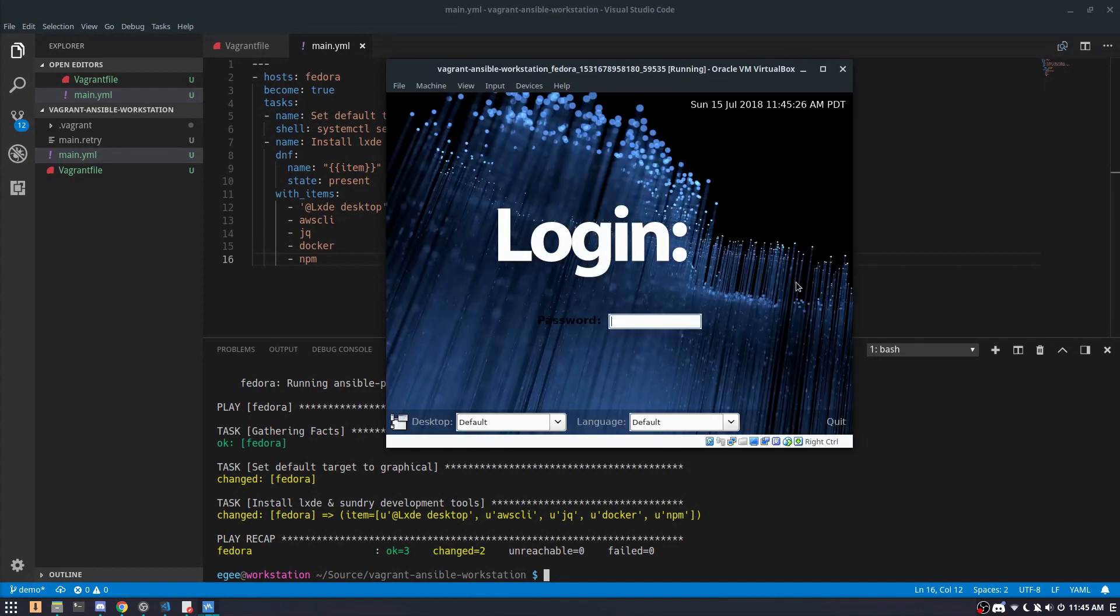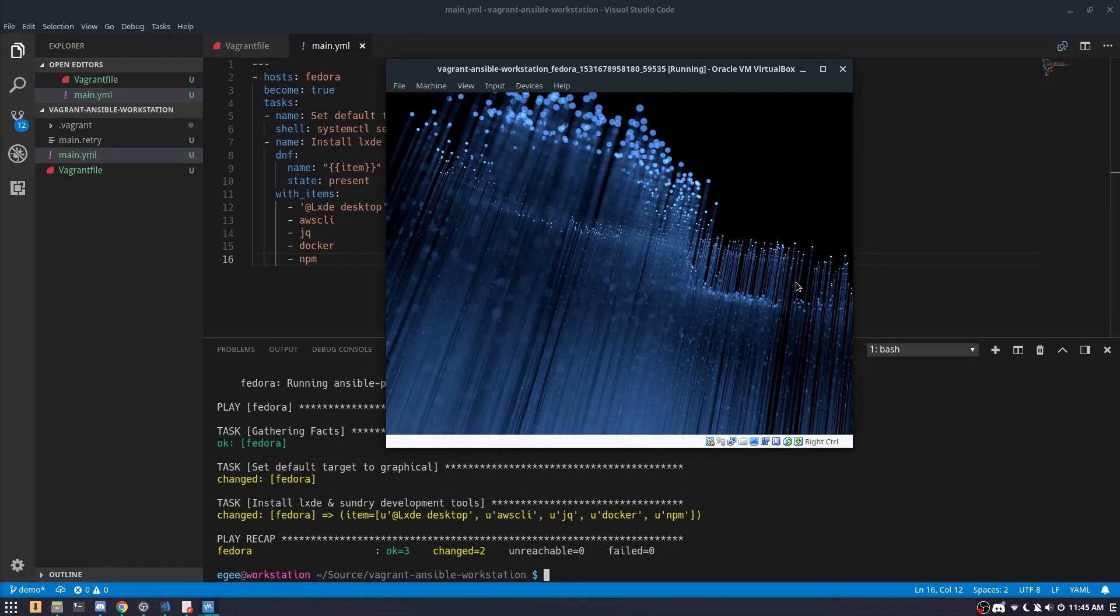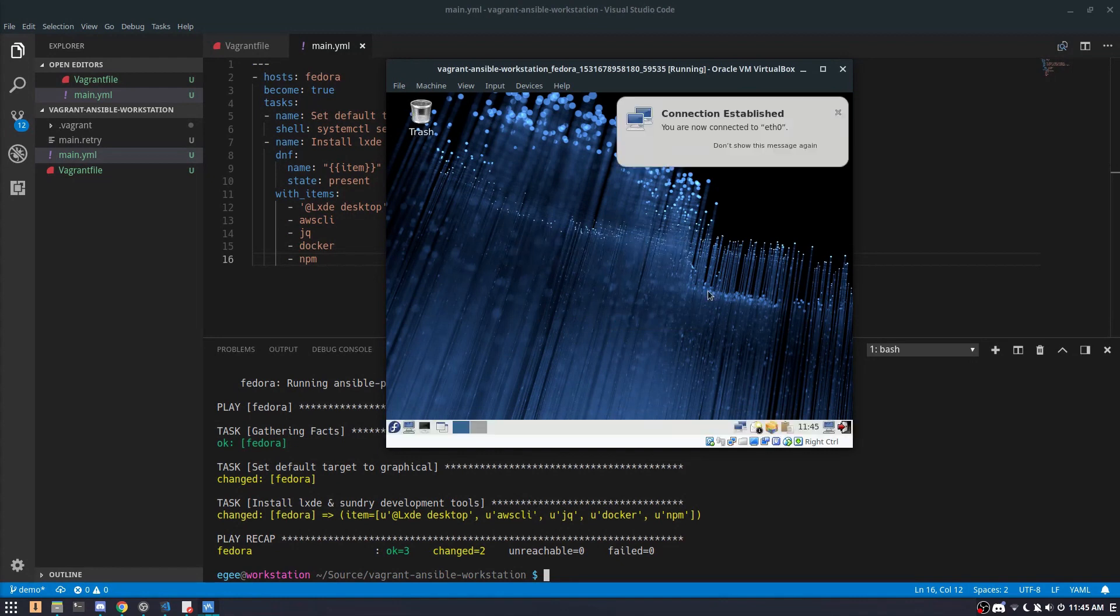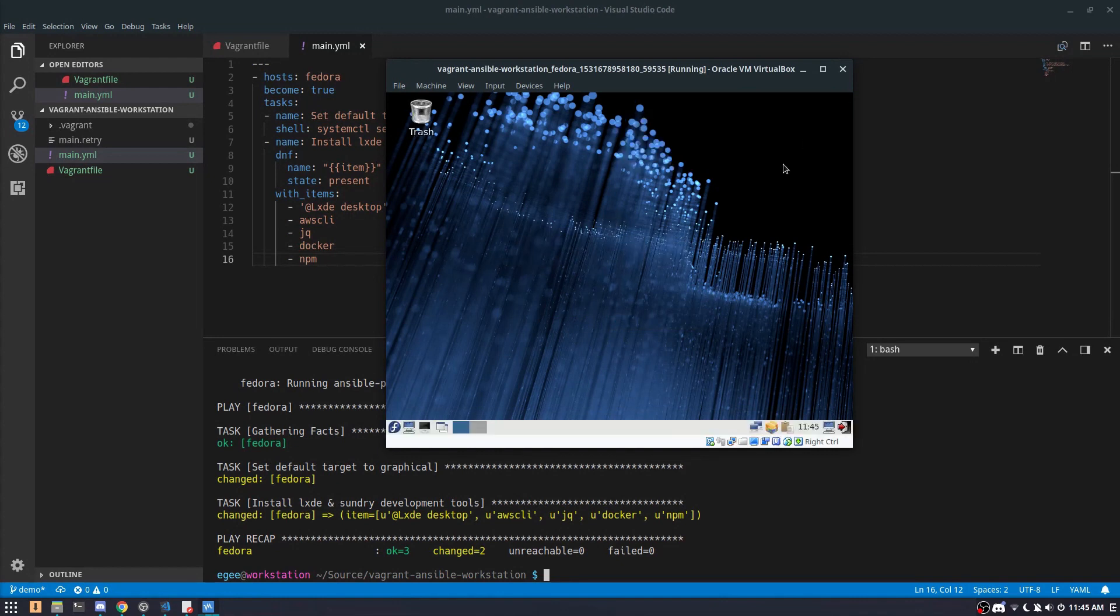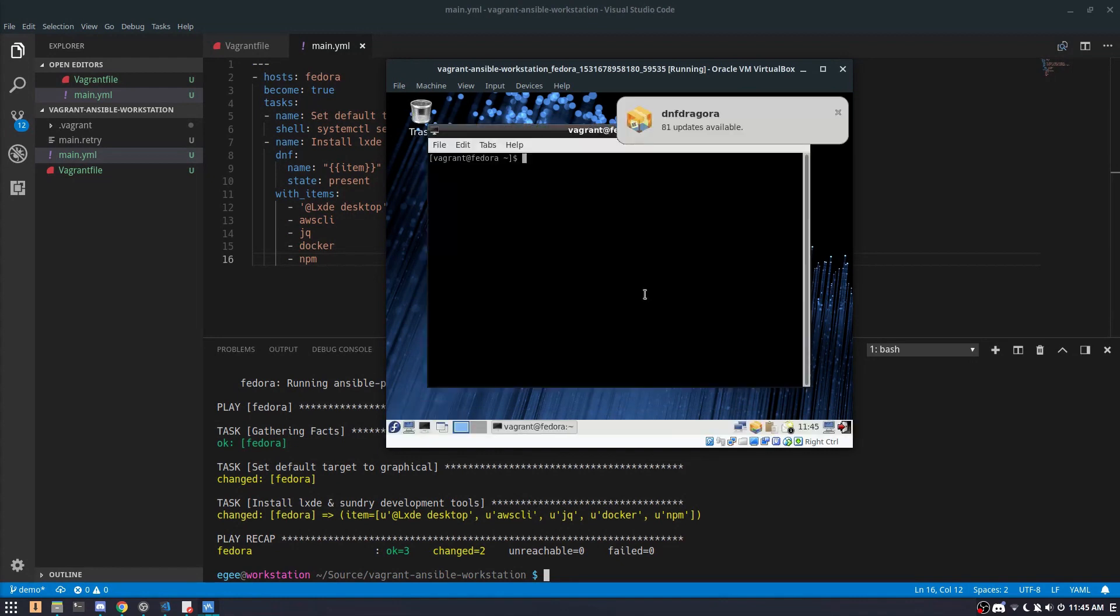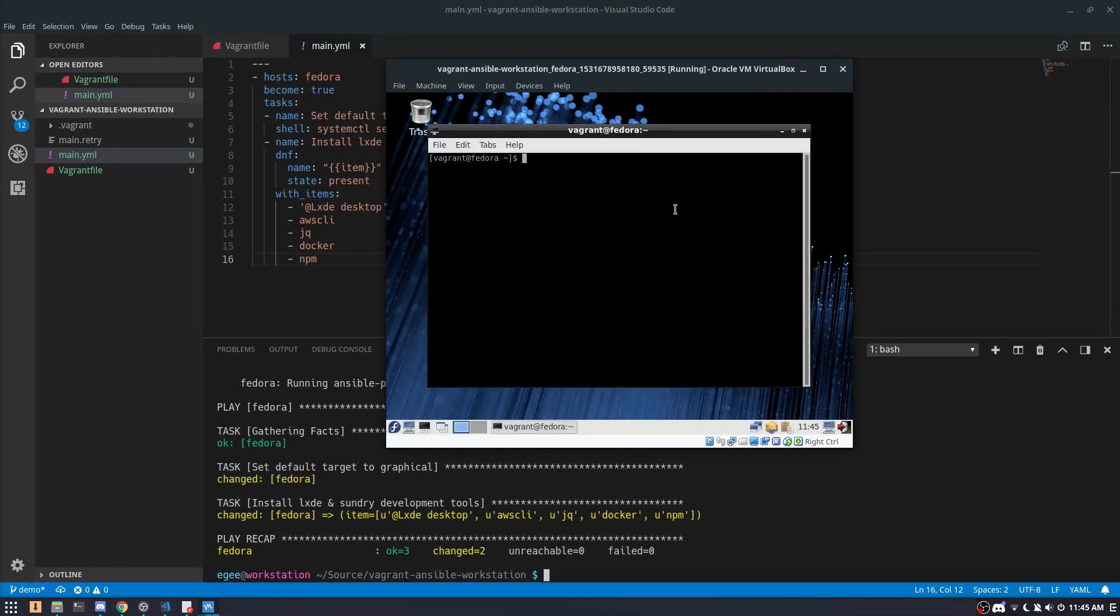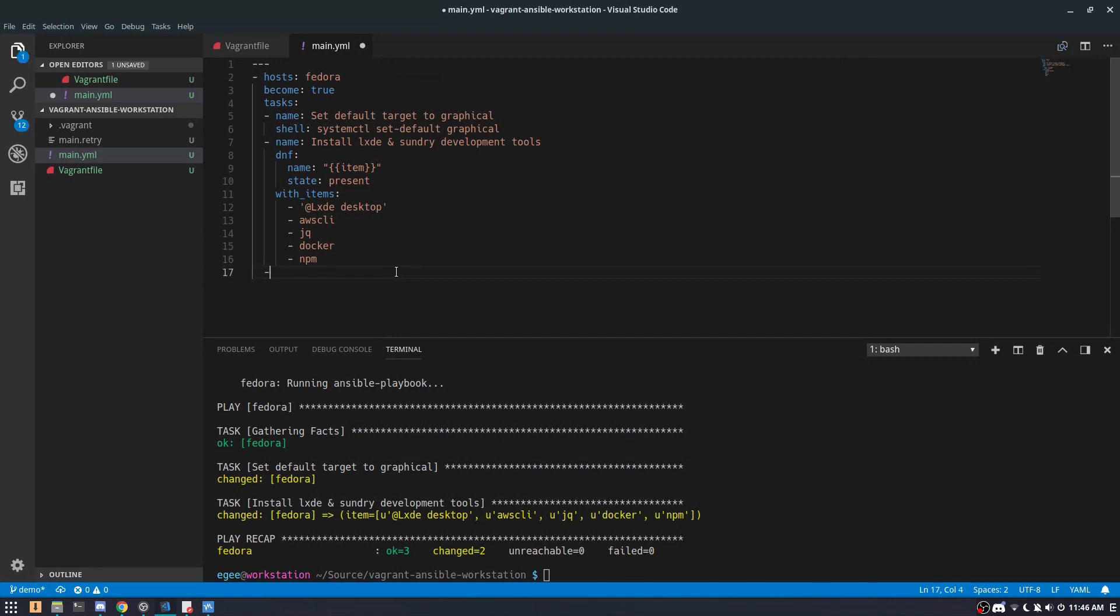We just had Ansible install the desktop environment and some other things including Docker. However, there's still a few more items that we need to provision. For example, I need Docker to start up as soon as I log in. So we'll need to enable the Docker daemon through systemd.